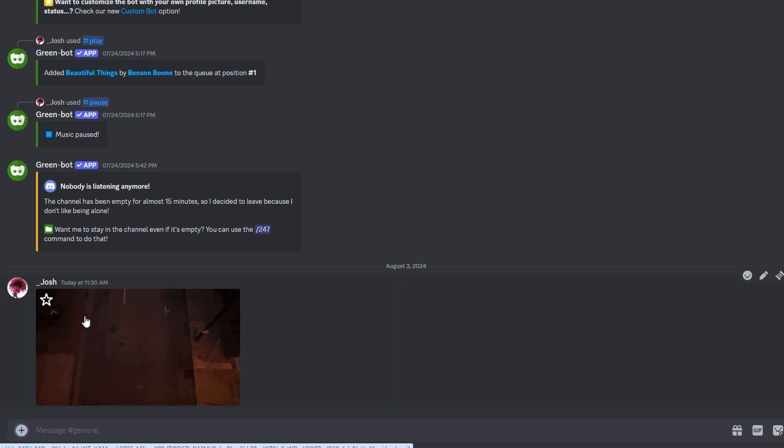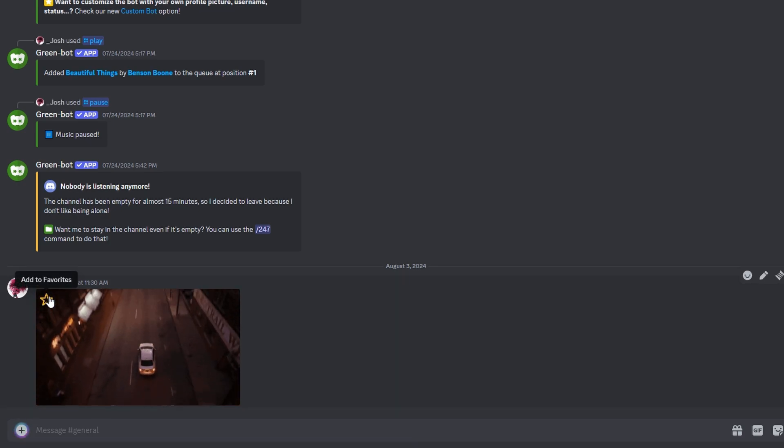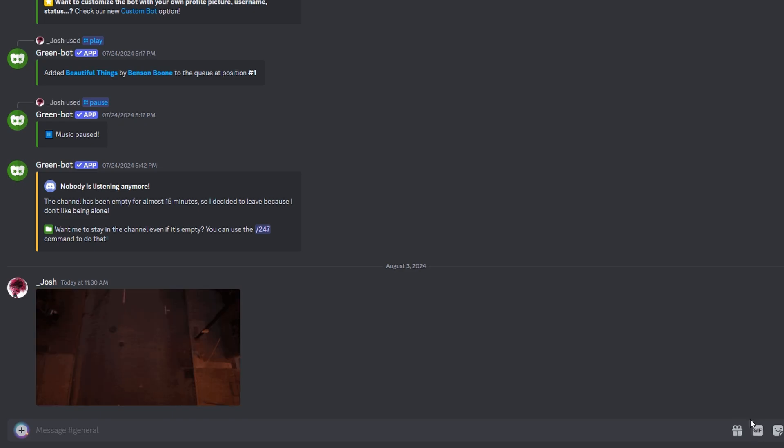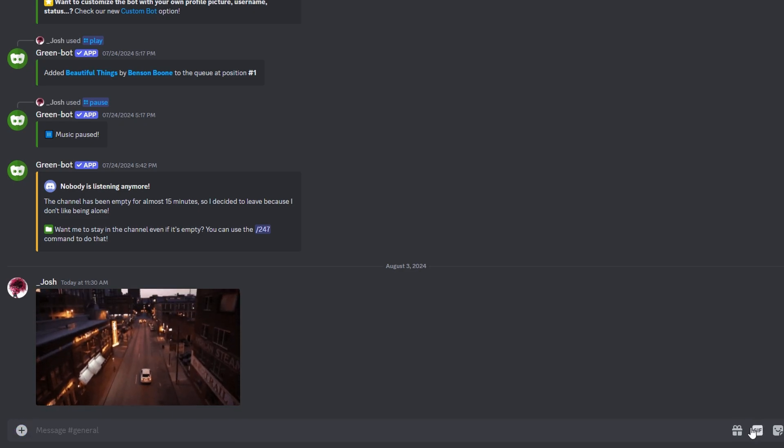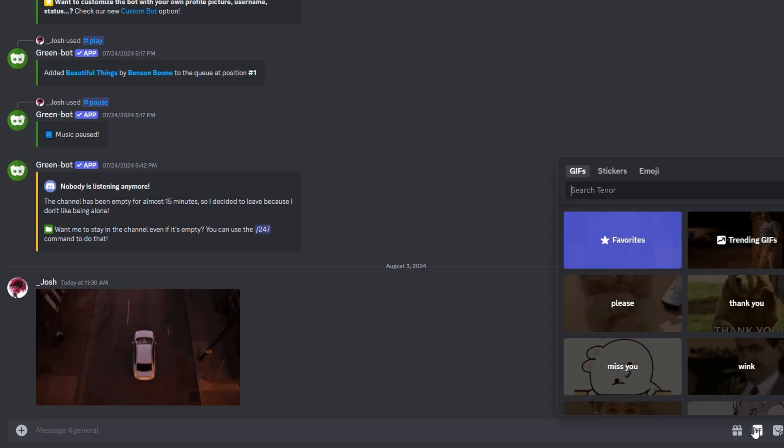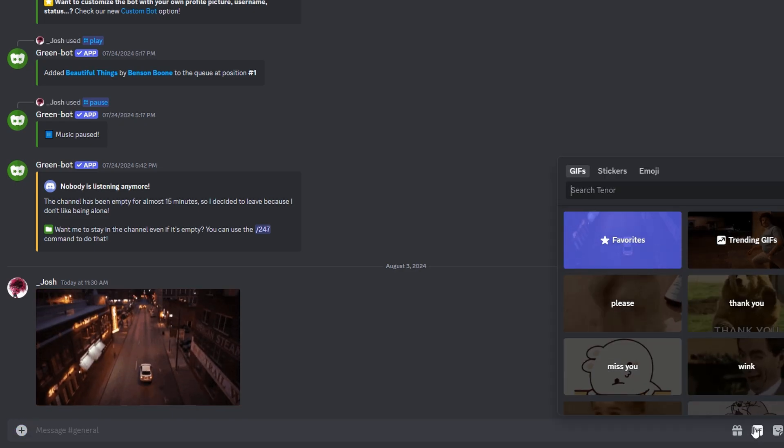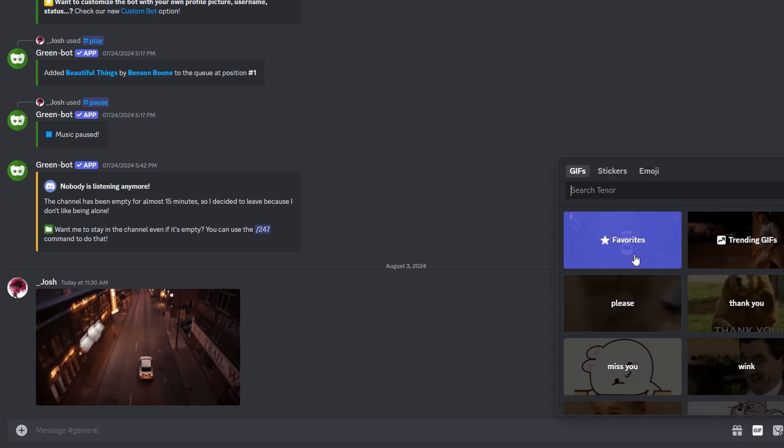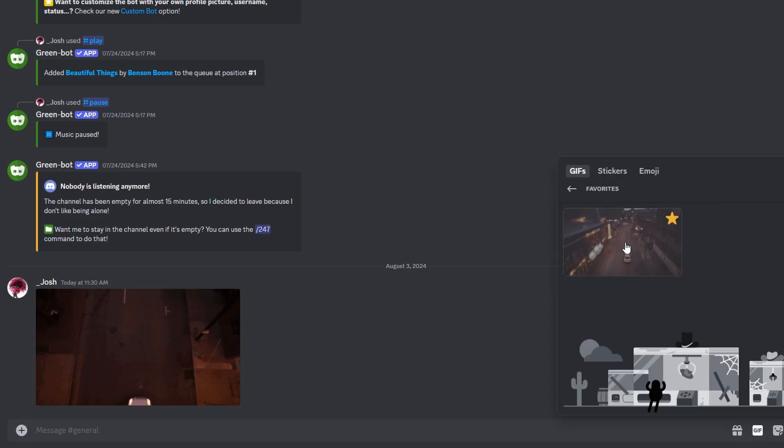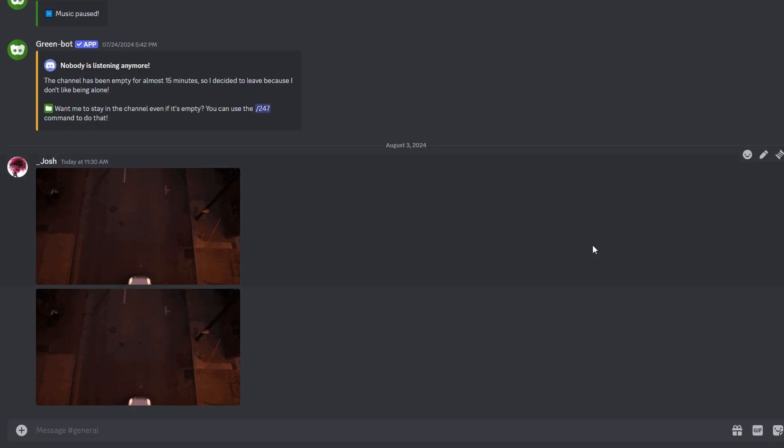Click on Star icon in the top left. This adds GIF to your favorites, making it easier to access later. To send favorite GIF, click on GIF icon in Discord, go to Favorites tab and send your GIF.